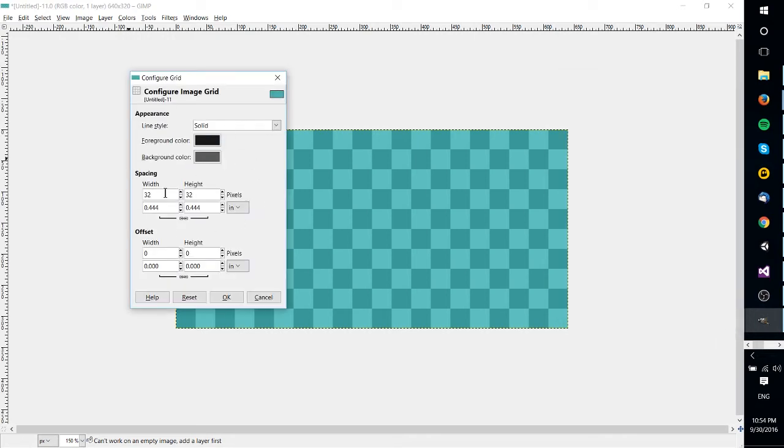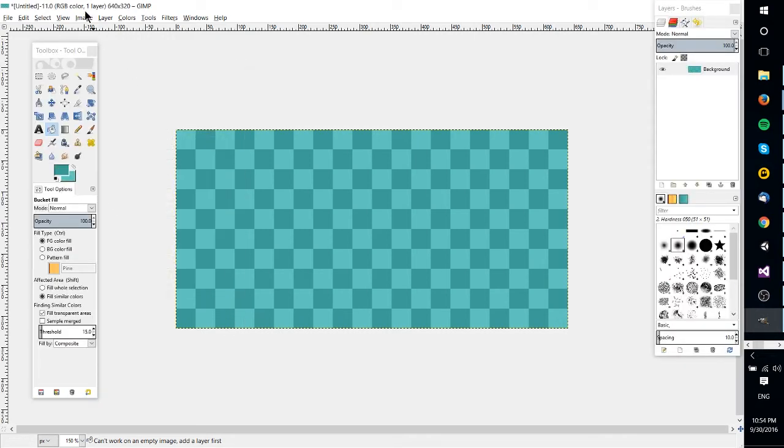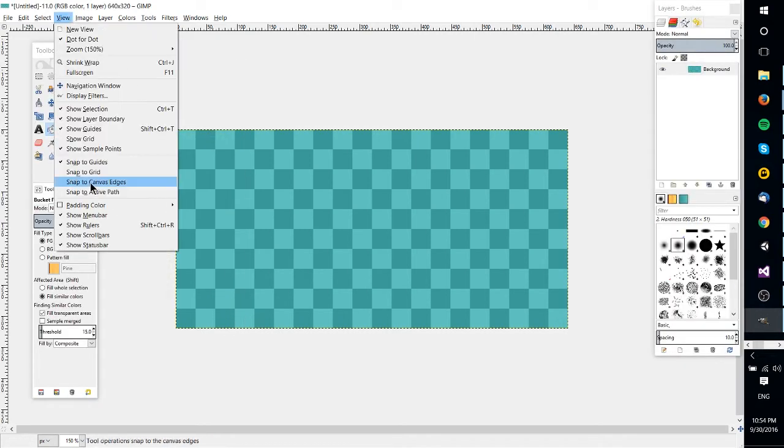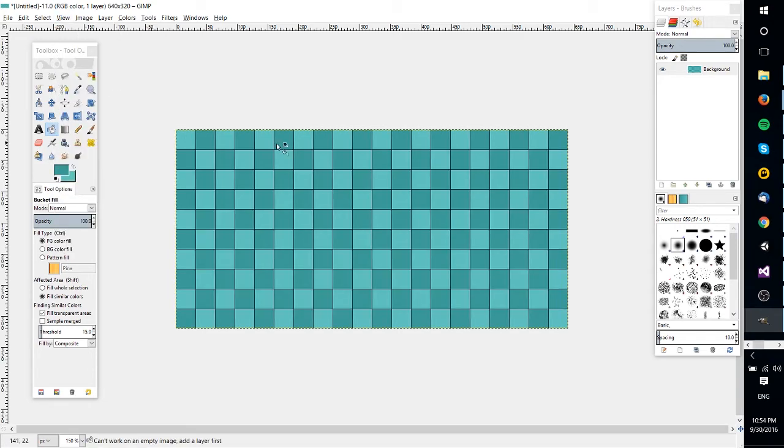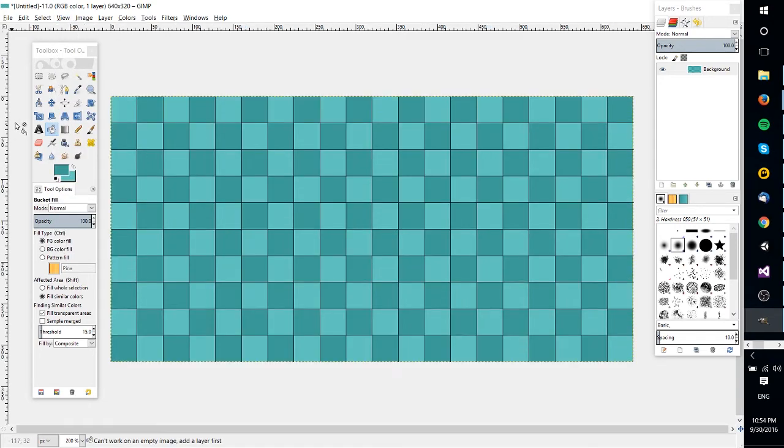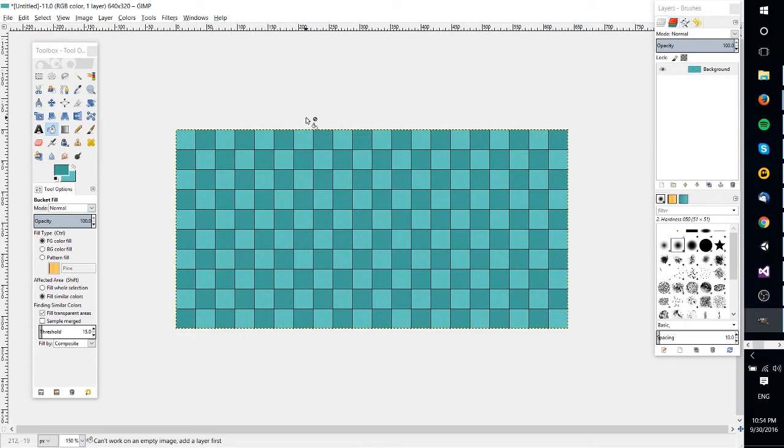Once you've gone ahead and figured out your settings there, hit OK, go up to View, and hit Show Grid. Now that's going to basically apply these black lines. You can choose dashed lines if you prefer, and this is just another layer of helping you separate your sprites from each other.